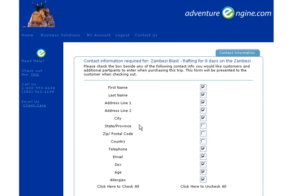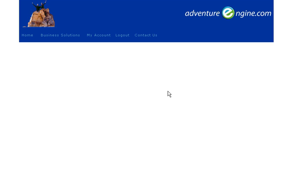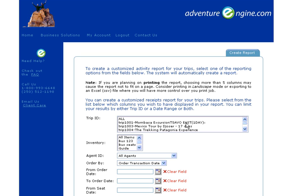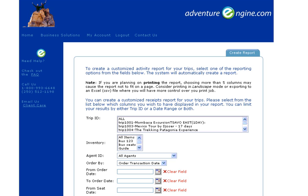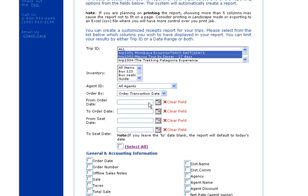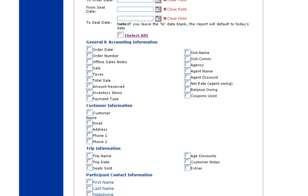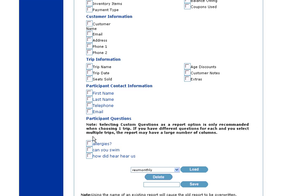When the information comes through to AdventureEngine, the tour operator can go into the reporting section and run reports in a variety of different ways to pull that customer information out as they need it. Here we can see we can filter by all of our trips or choose just certain trips. You can run reports by order dates or seat dates. Seat dates are typically used to make a guide report, so you might be checking off all the customer information and those pertinent questions, and have that report ready for the guide when they need to take the group out.